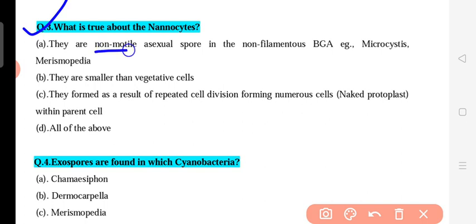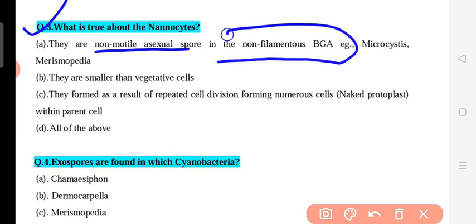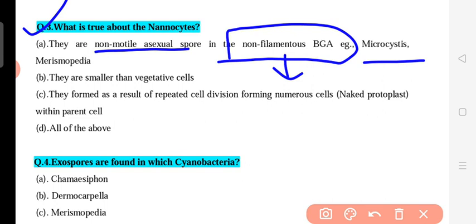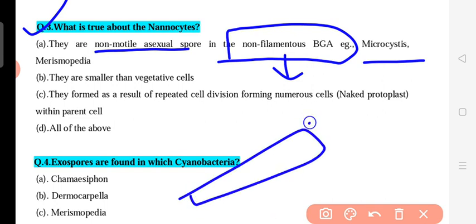Nanosites are non-mobile, asexual spores found in non-filamentous bacteria. We have seen this. Non-filamentous bacteria include Microcystis and Merismopedia, which are called non-filamentous cyanobacteria, and their cells are the source of asexual reproduction via nanosites.